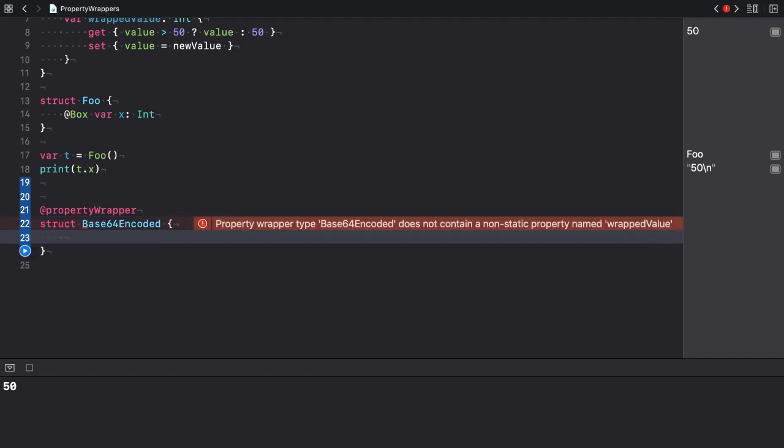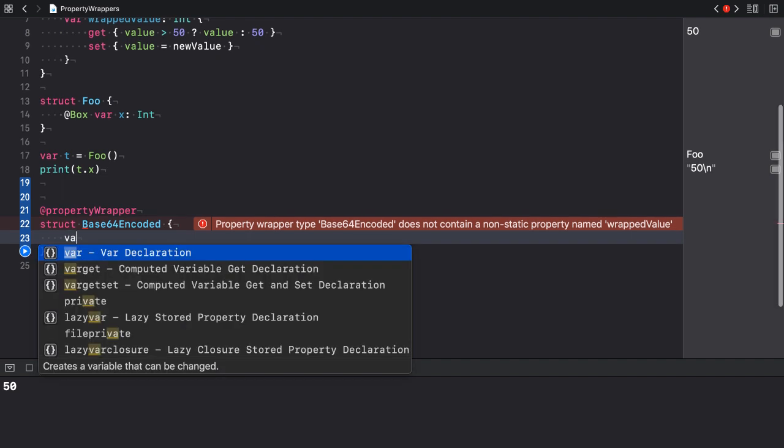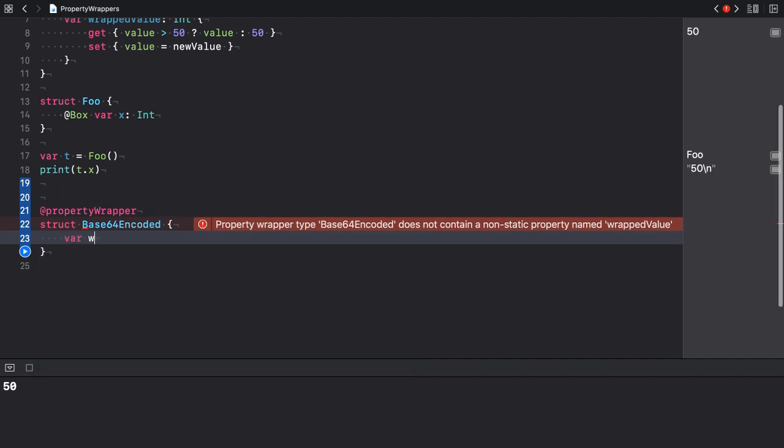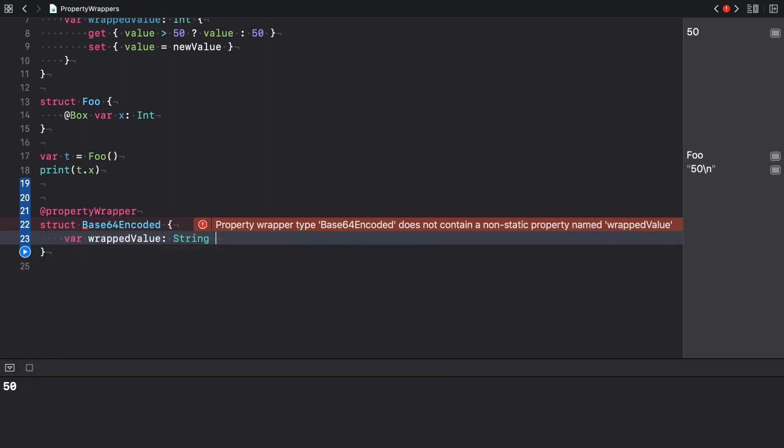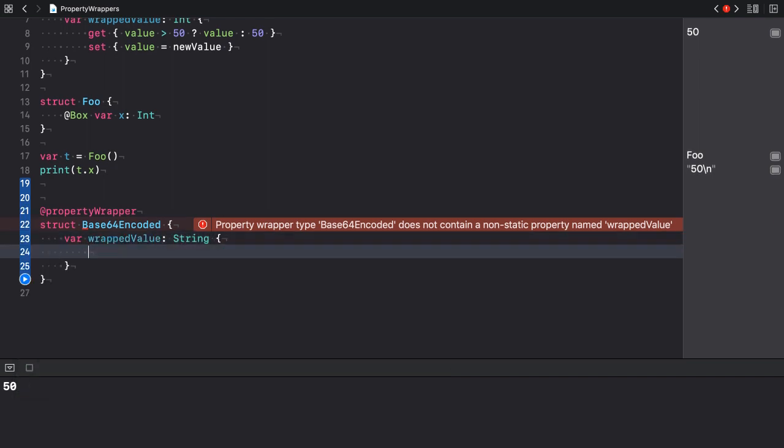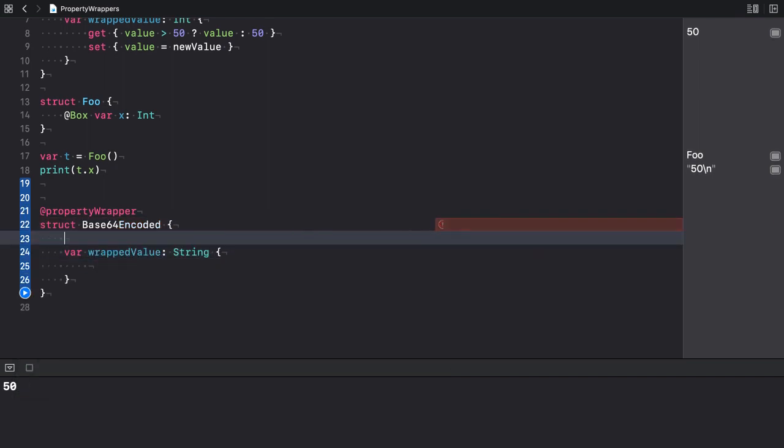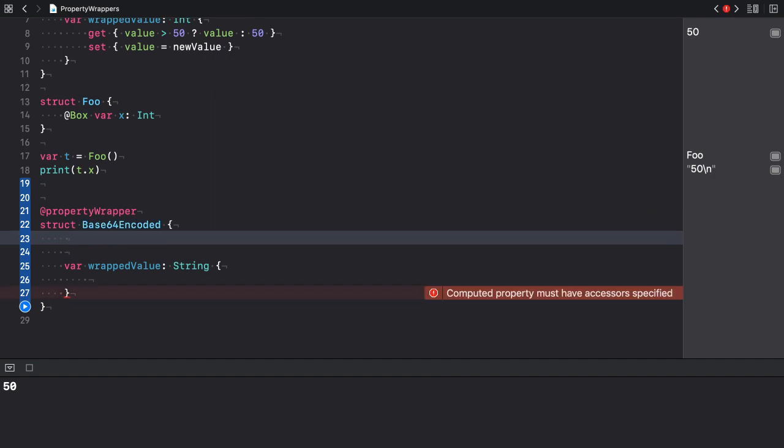This wrapper converts the string it wraps to its base64 encoded representation. Let's add the wrapped value first of type string this time. And I also add a new property called value of type string.